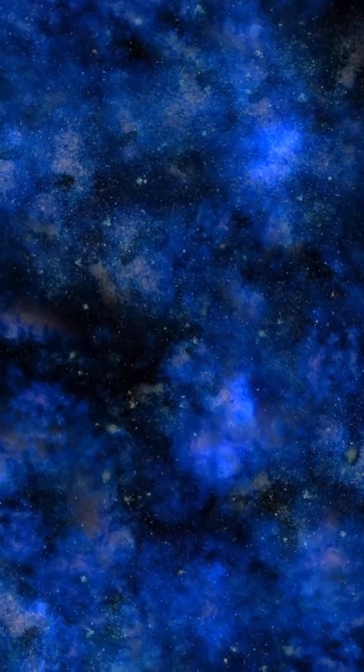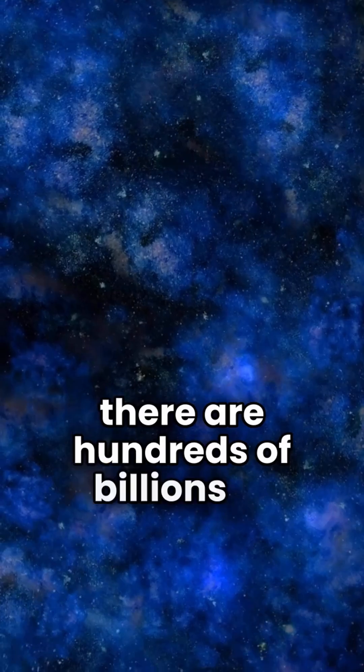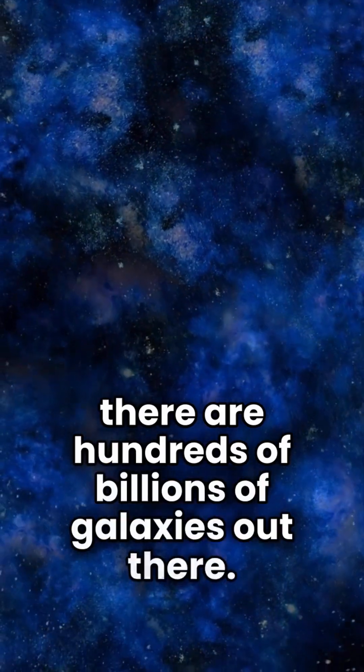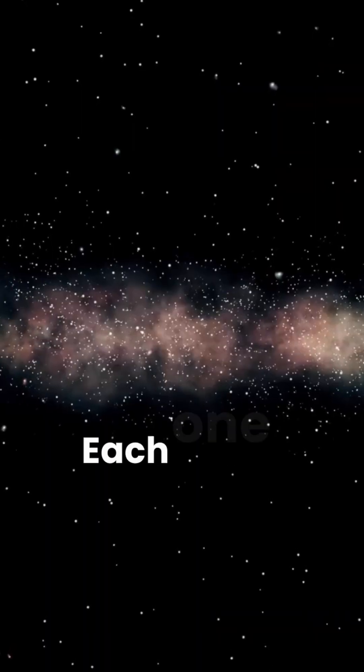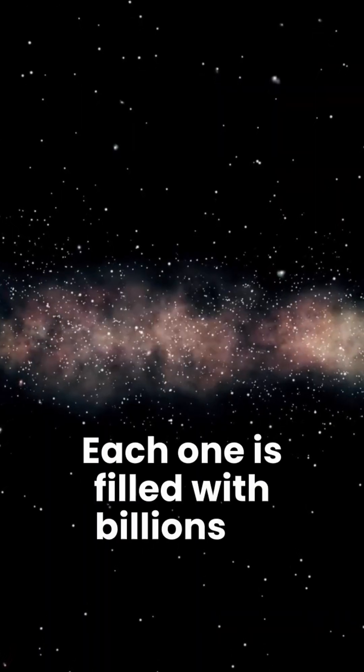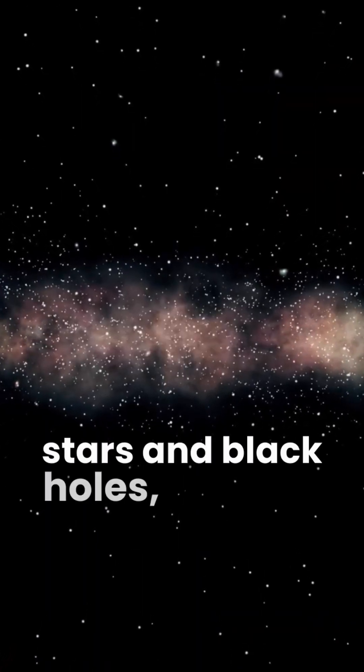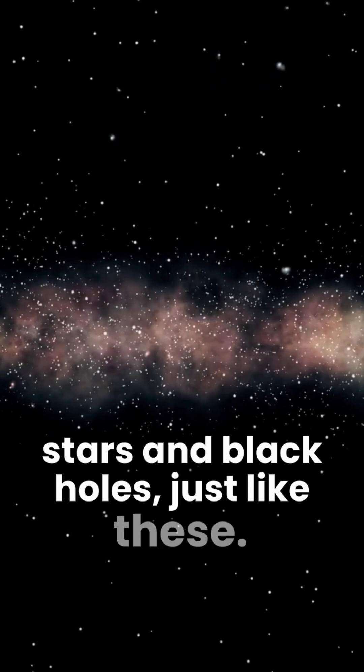And remember, there are hundreds of billions of galaxies out there. Each one is filled with billions of stars and black holes, just like these.